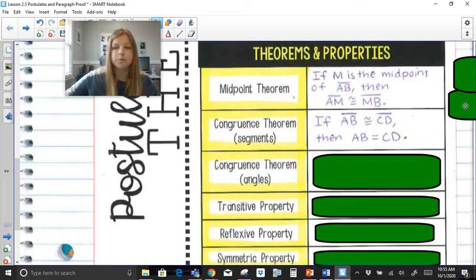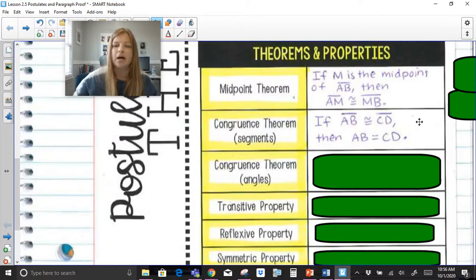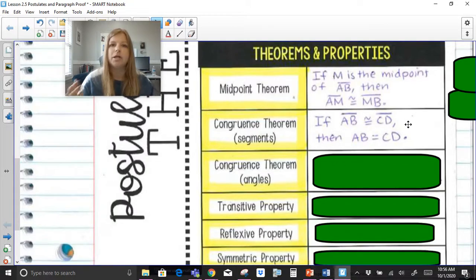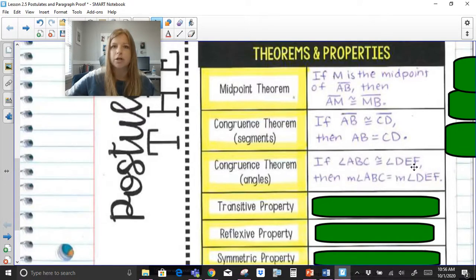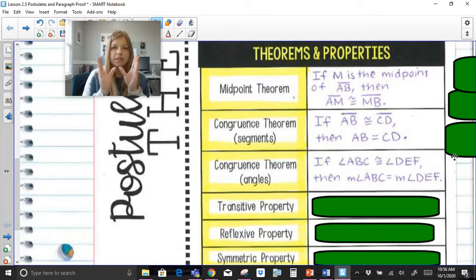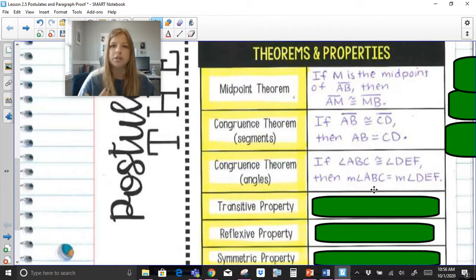We have our congruence theorem, which we've already spoken about. If two segments are congruent, then their measures are equal. Remember notation — it's really important. If I'm talking about the physical segments, I say they are congruent because I'm talking about the physical figure. But if I want to talk about the measure, like they're both four inches long, I take off the segment symbol and say equal instead of congruent. Same thing for angles: if two angles are congruent, the shape and size are the same, but for the measure I put M in front of the angle symbol and use equal, not congruent.